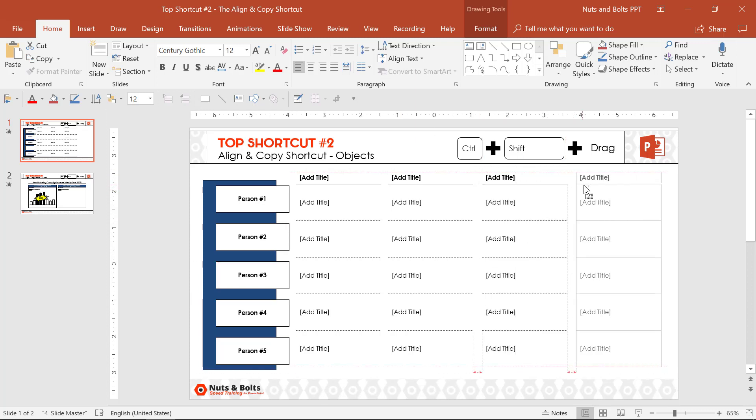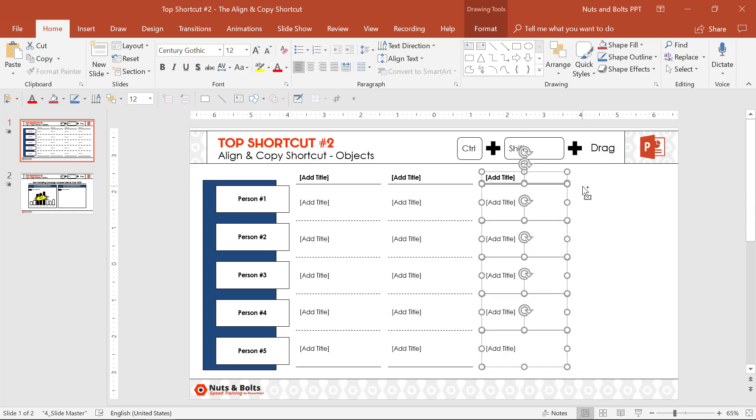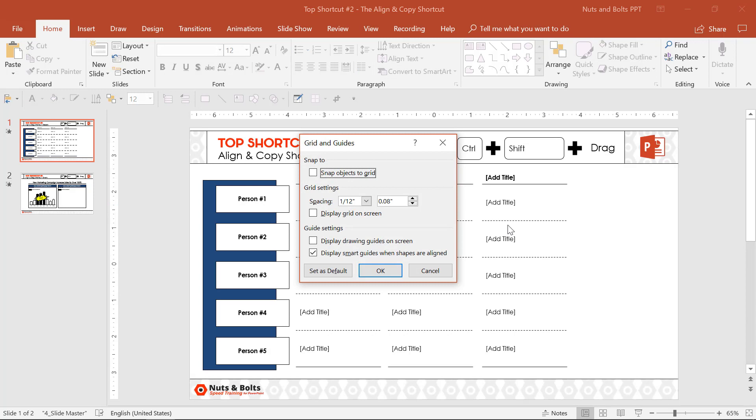And notice that those orange lines and arrows on my screen, those are my smart guides. If you don't see your smart guides, just right-click on your screen, Grids and Guides, and make sure you have a checkbox here to display smart guides when shapes are aligned.